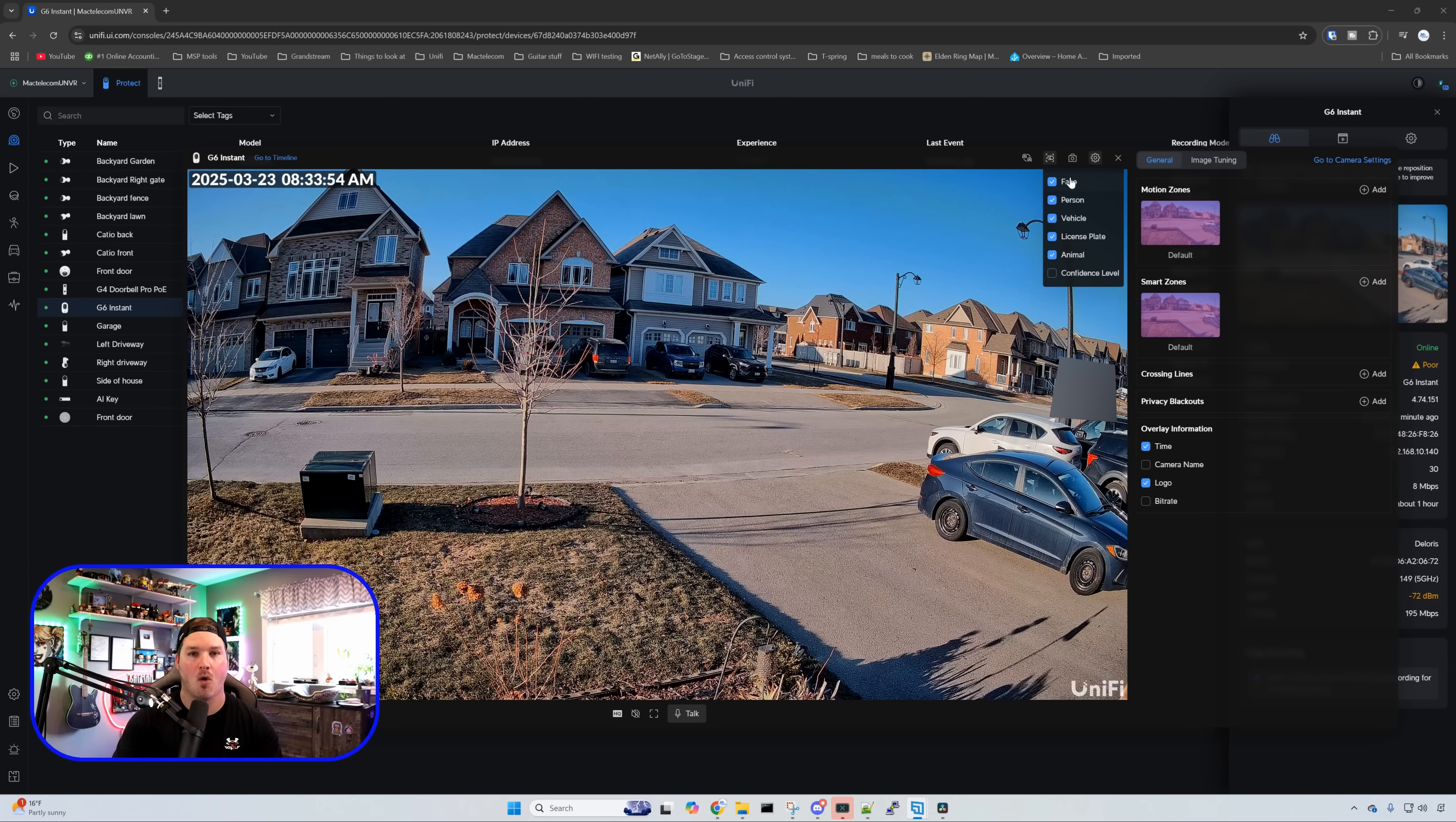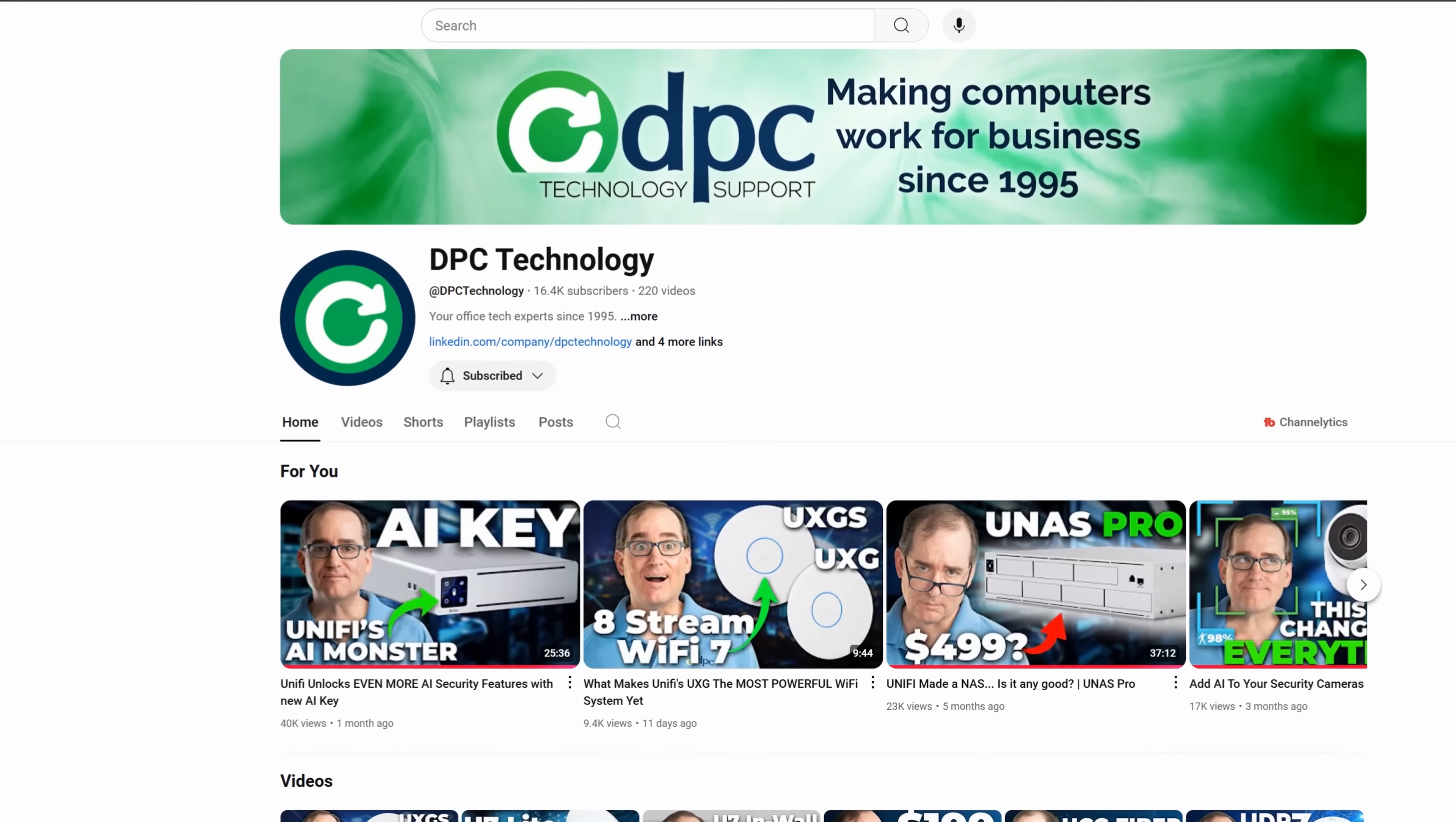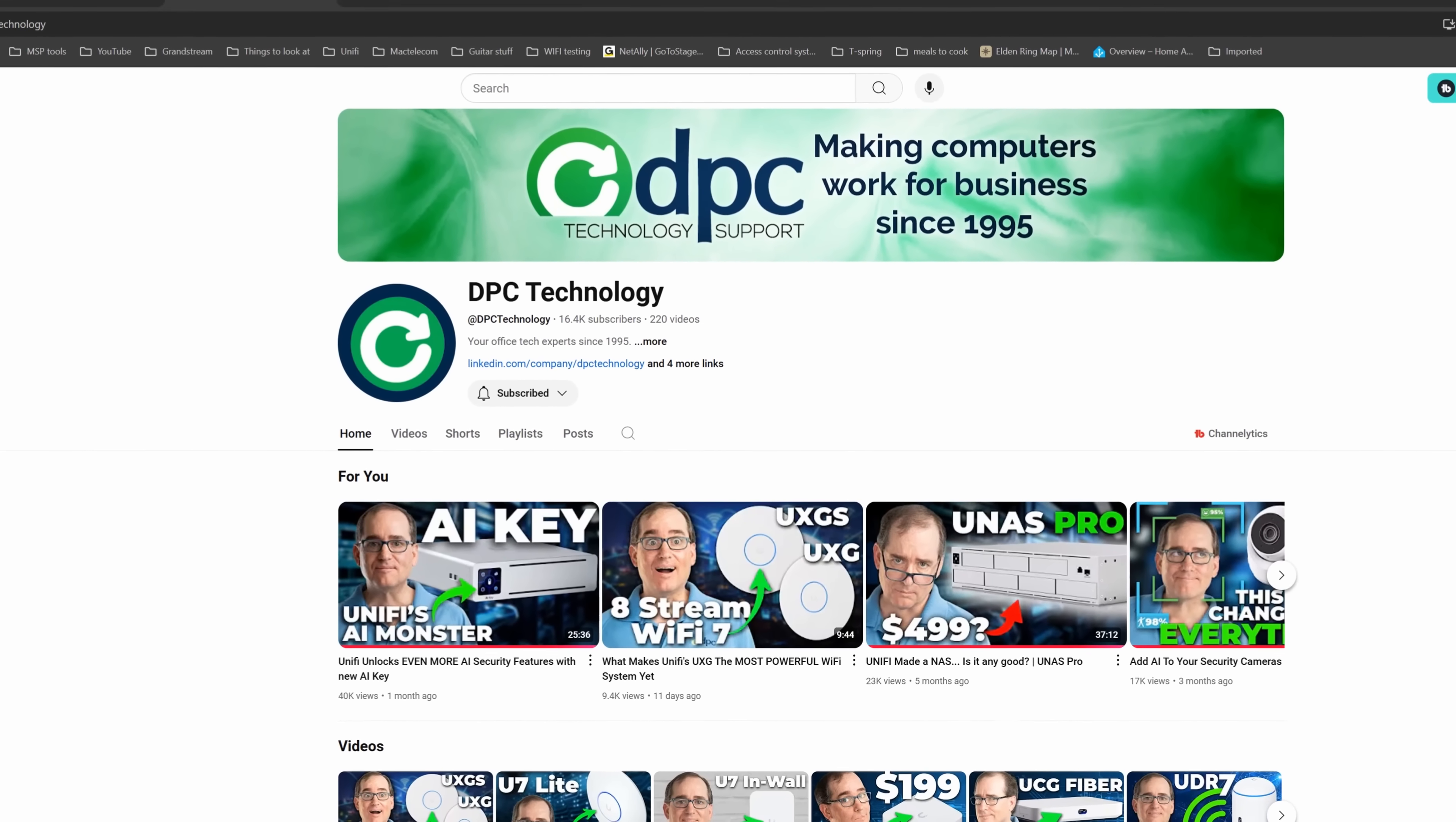Now I don't have a G4 instant to test between the G6 and the G4. But Clay over at DPC technology I'm sure does. So I will leave a link to his channel down below.